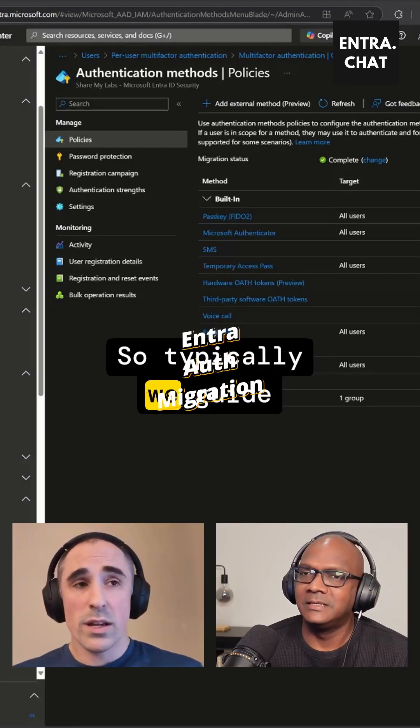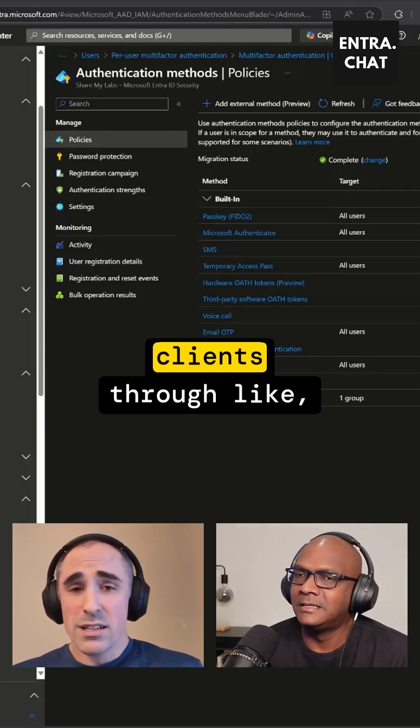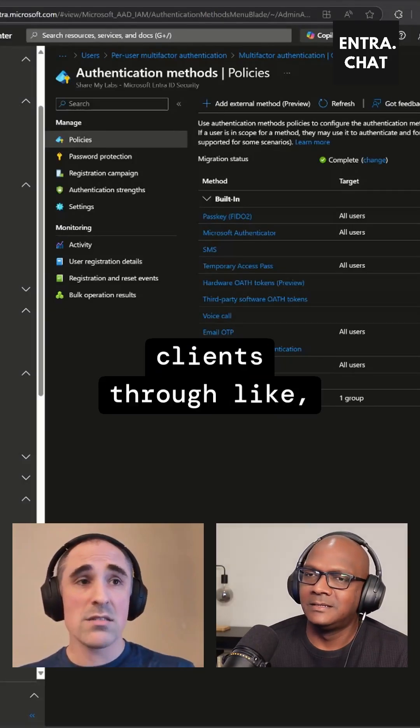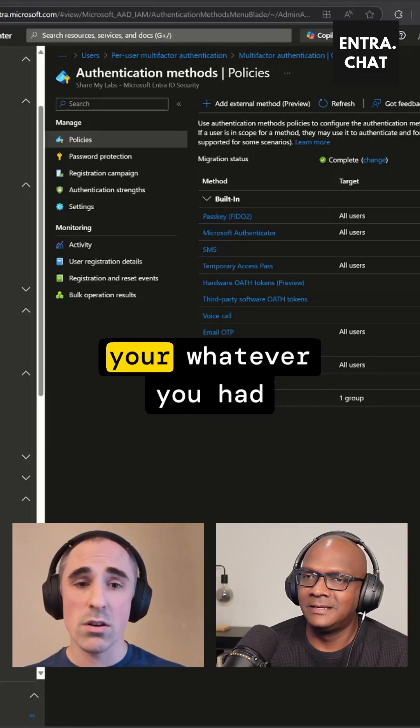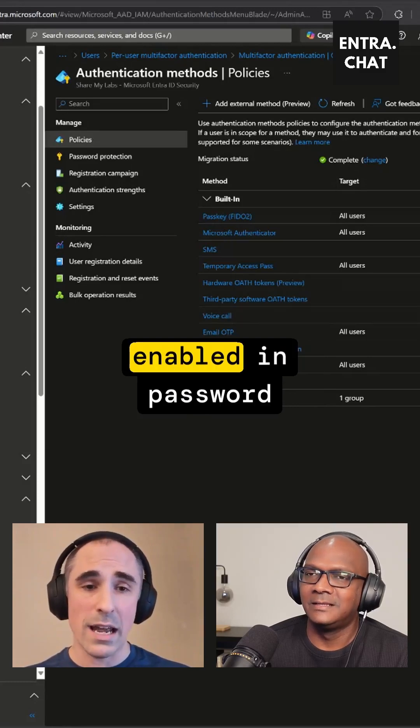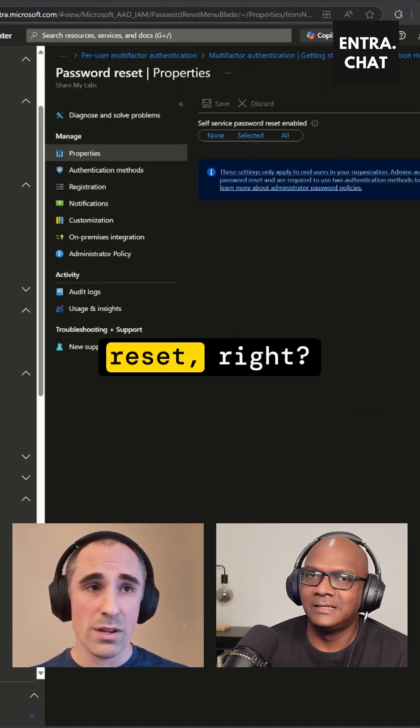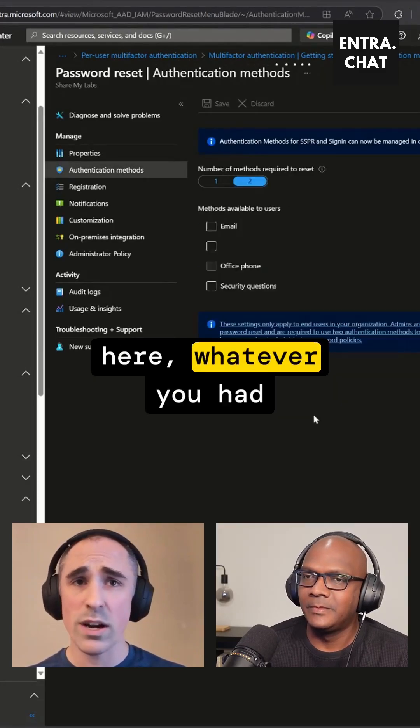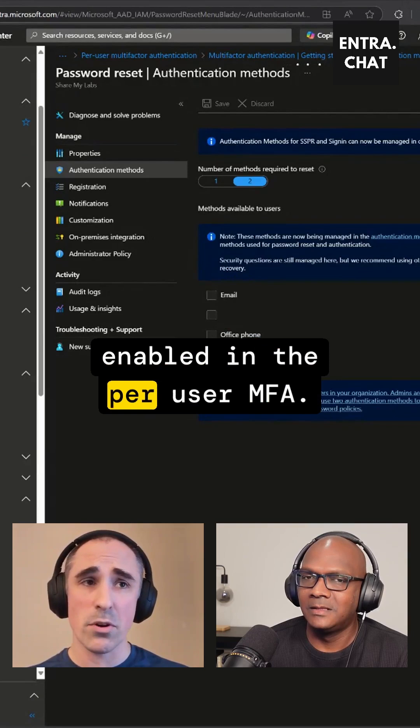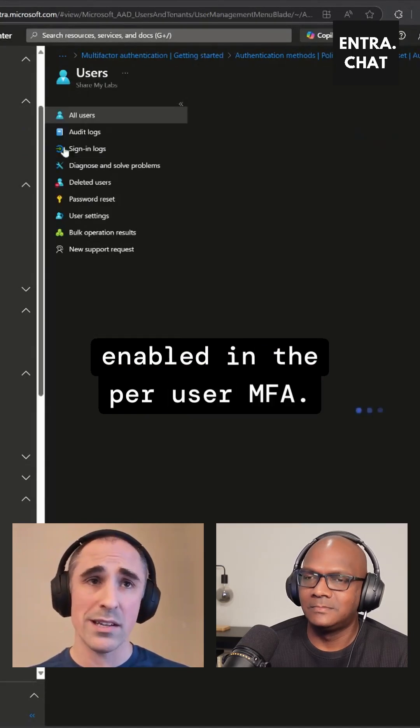So typically, we guide clients through making sure that these all match between what you had enabled in password reset, what you had enabled here, and whatever you had enabled in the per-user MFA.